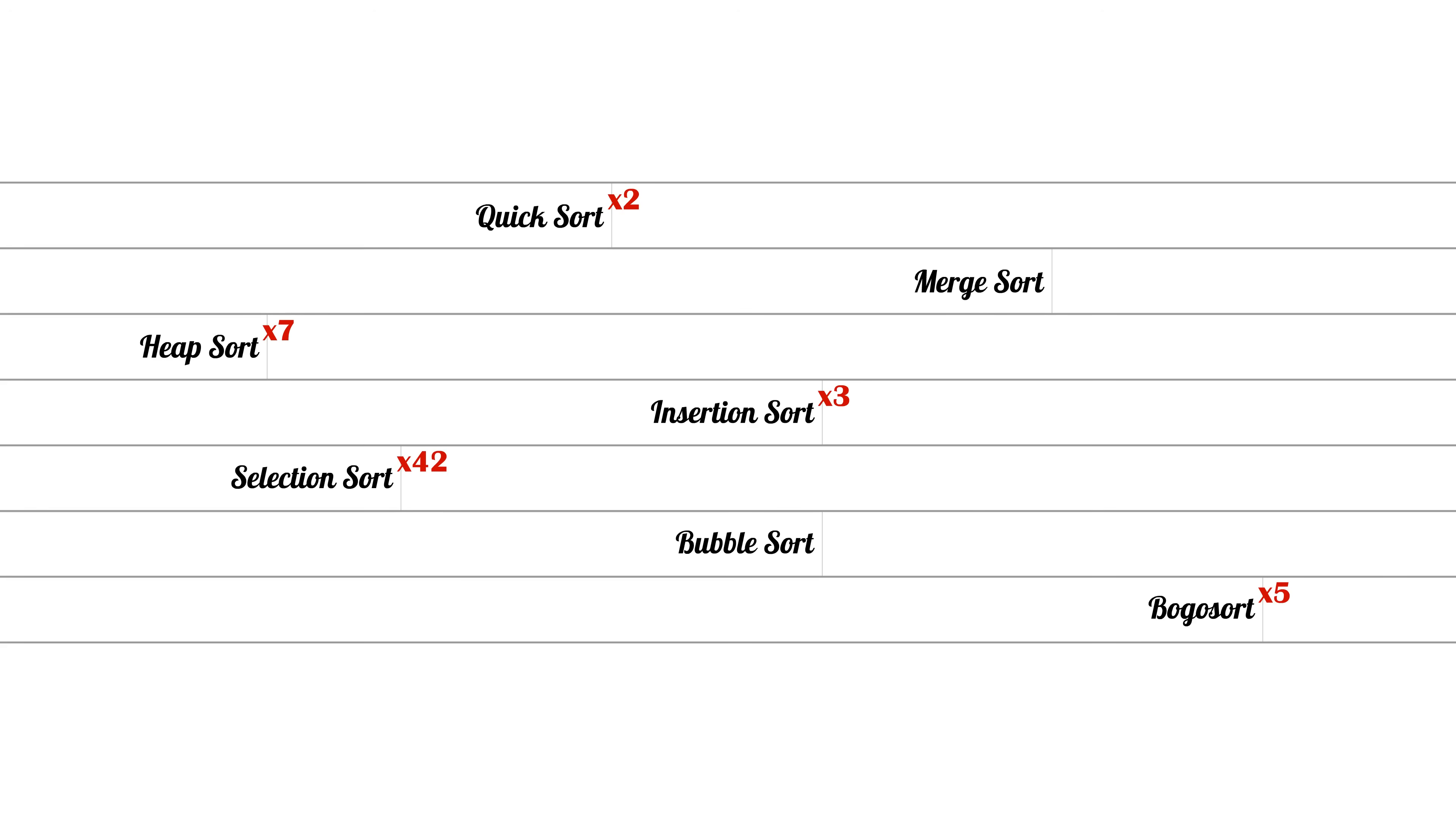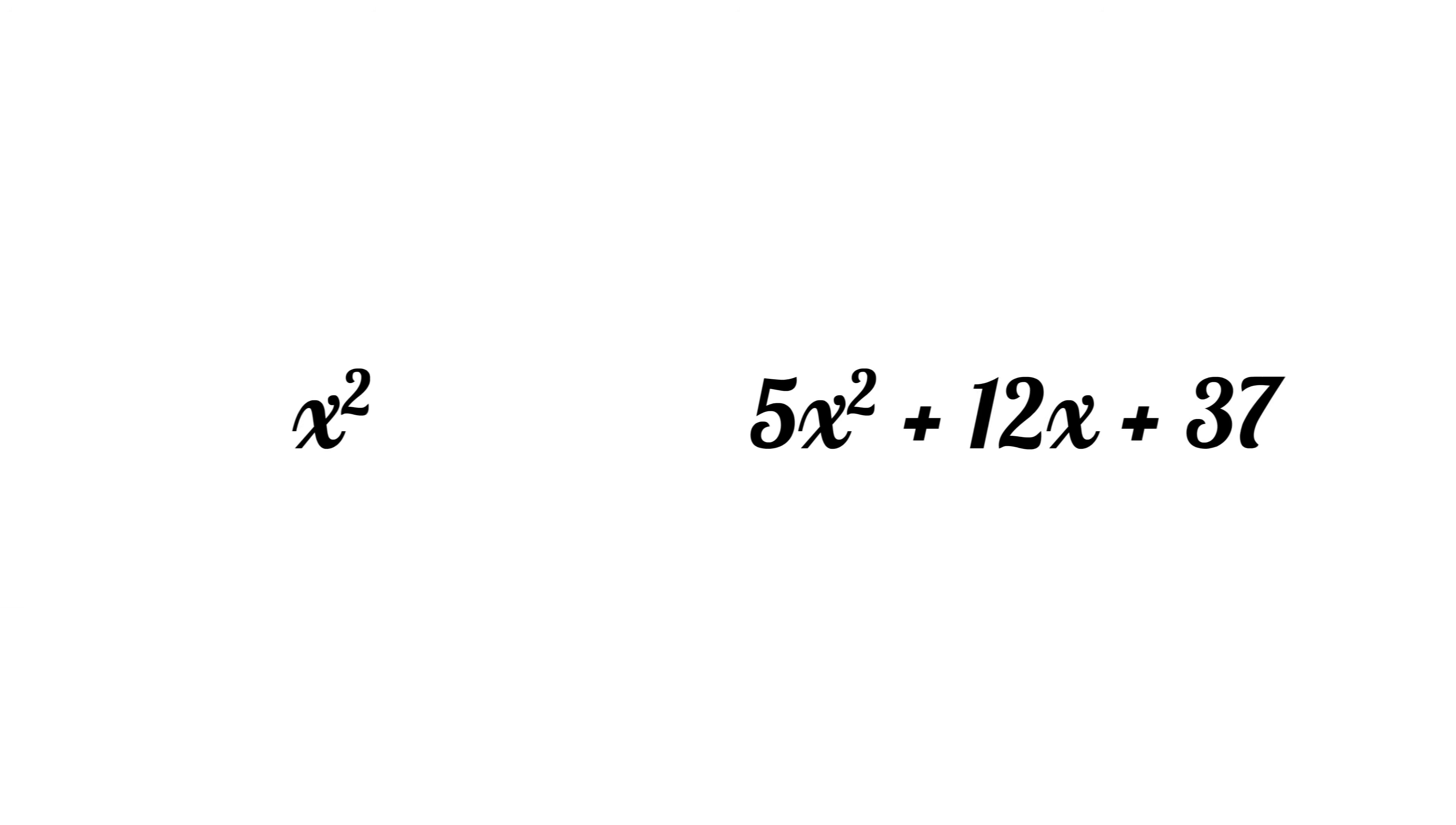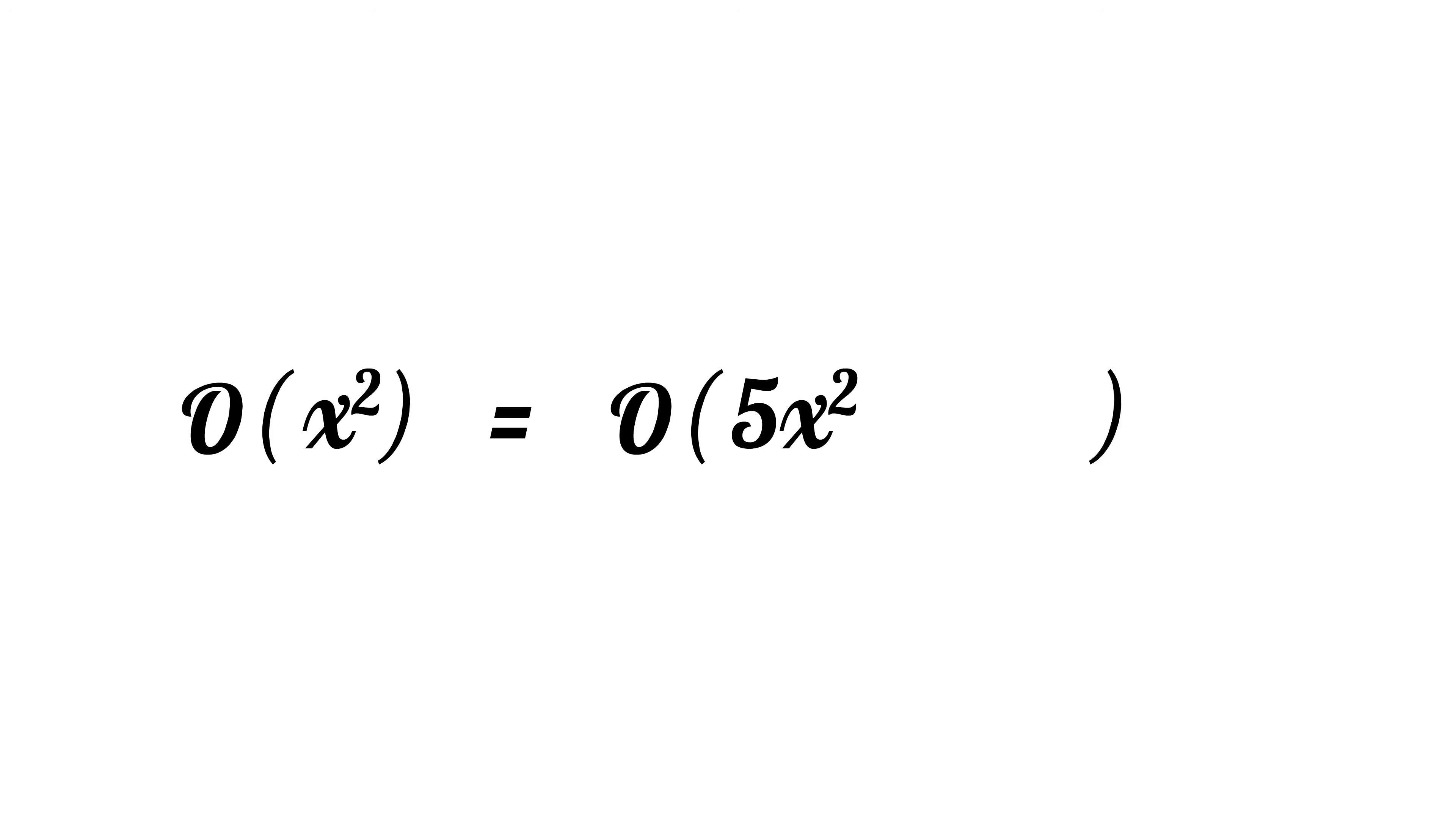Colloquially, this means that we only focus on the largest term in an expression and ignore all constants. So we say that x squared and 5x squared plus 12x plus 37 are in Big O of each other because they're the same when we ignore the smaller terms and constants.